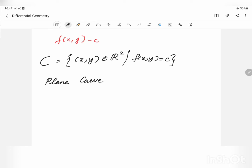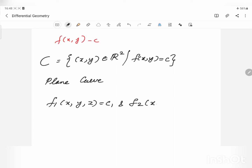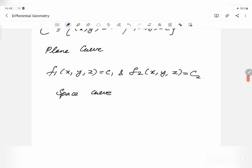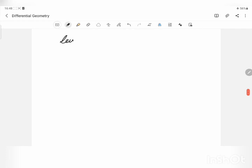You can find many more examples like this. If we have a pair of equations, their intersection represents a space curve. These kinds of curves are generally called level curves. Curves of the form f(x, y) = c are called level curves.